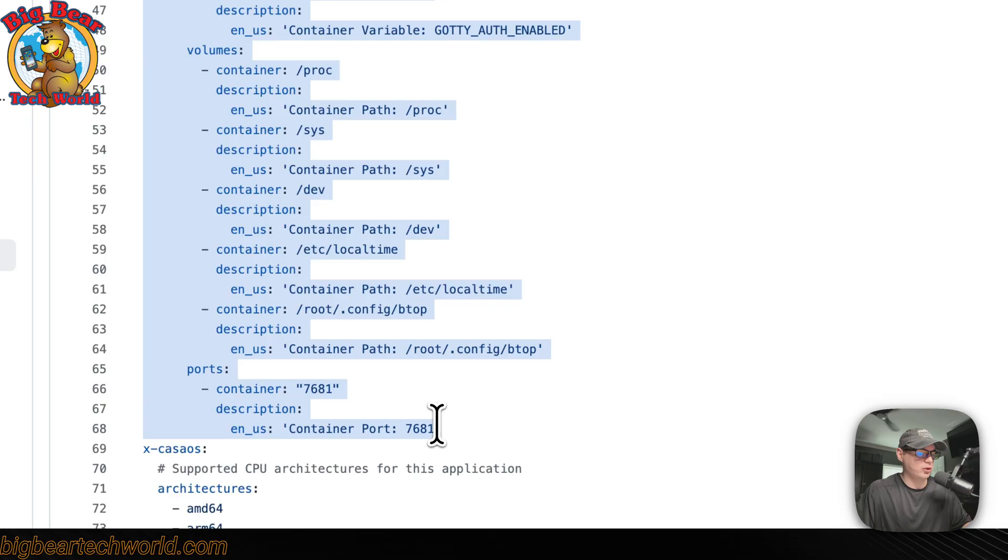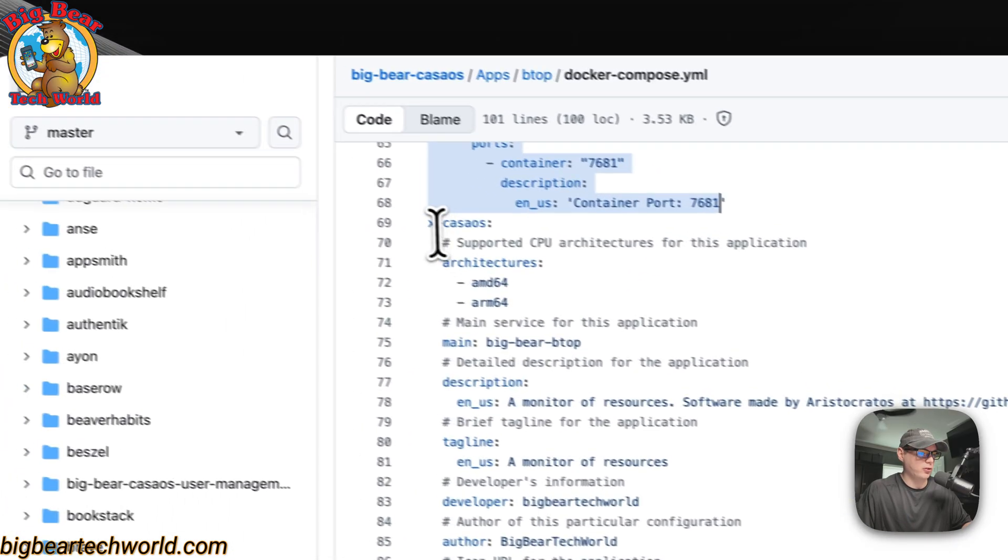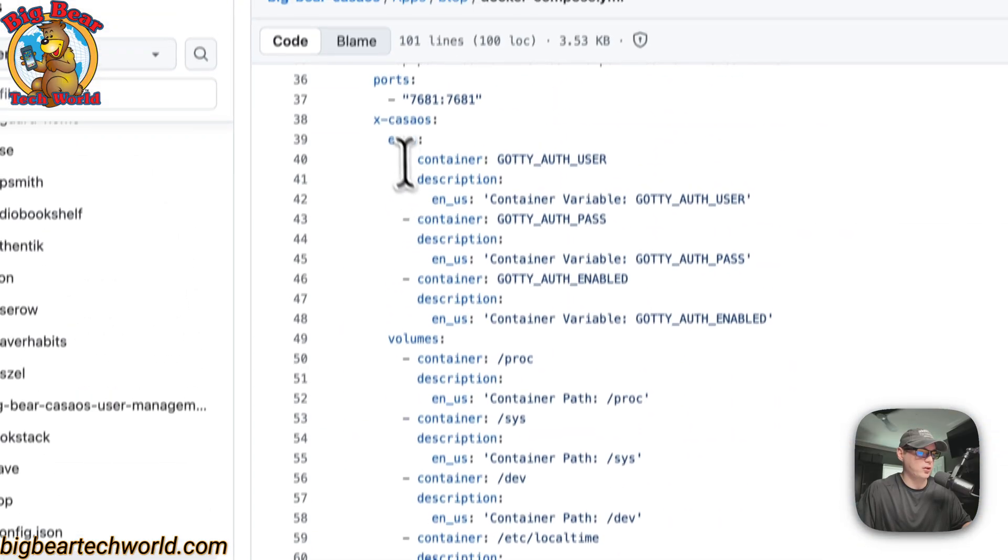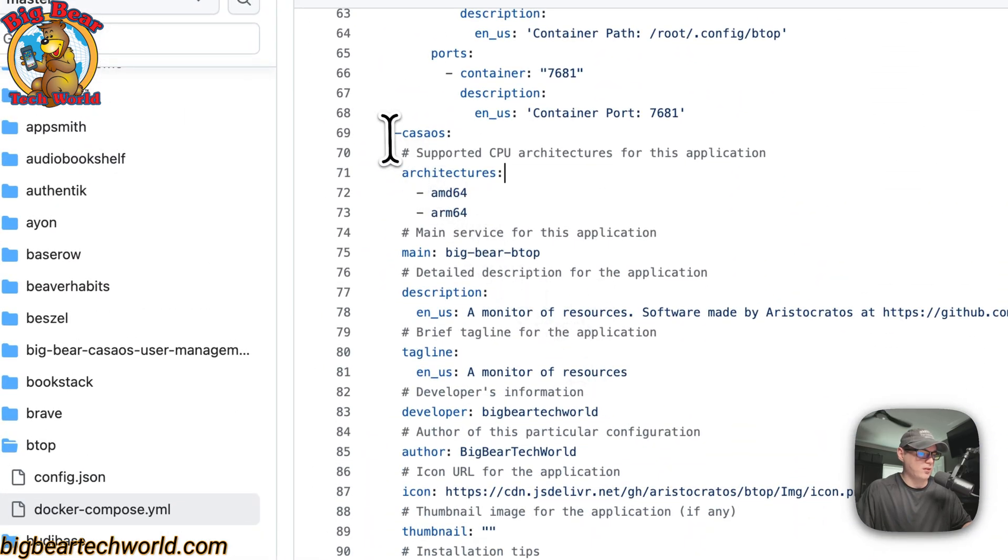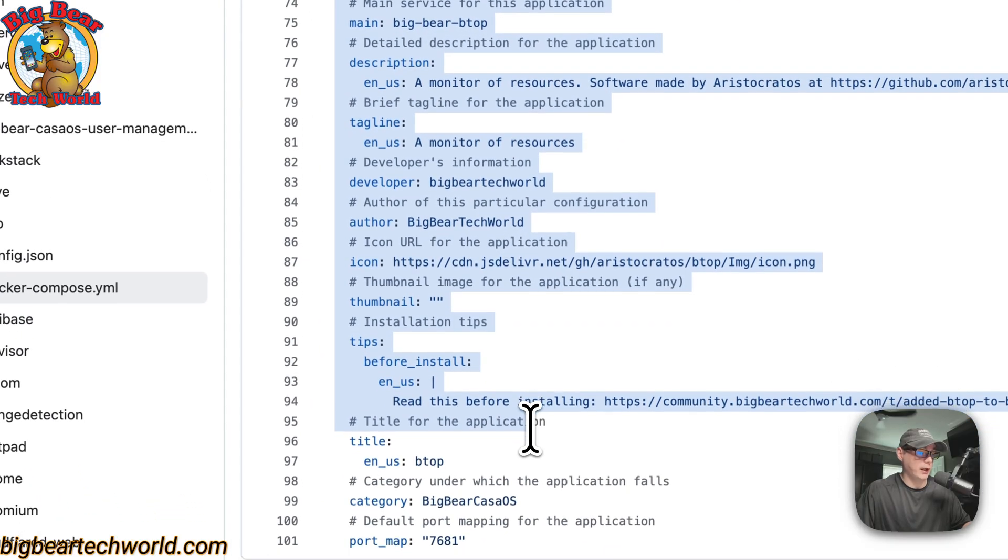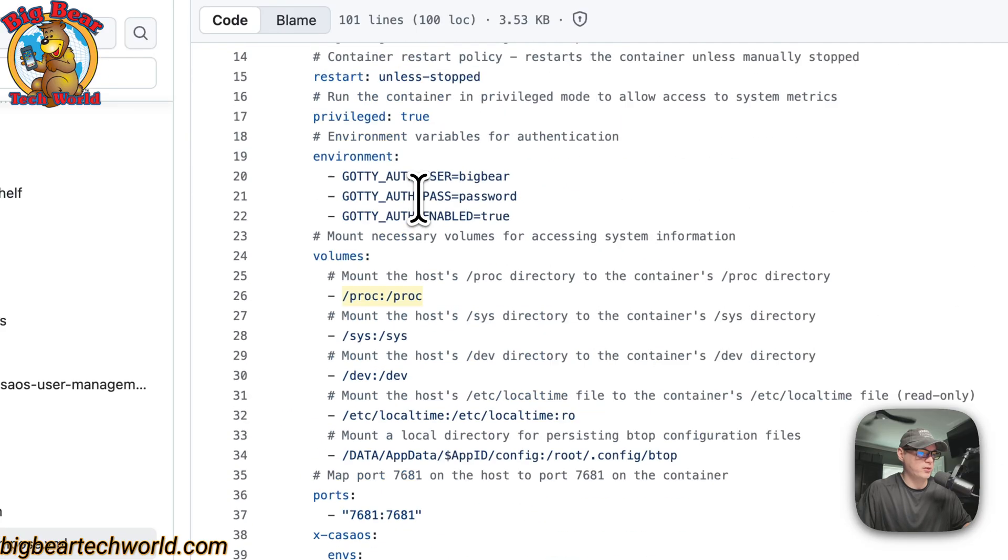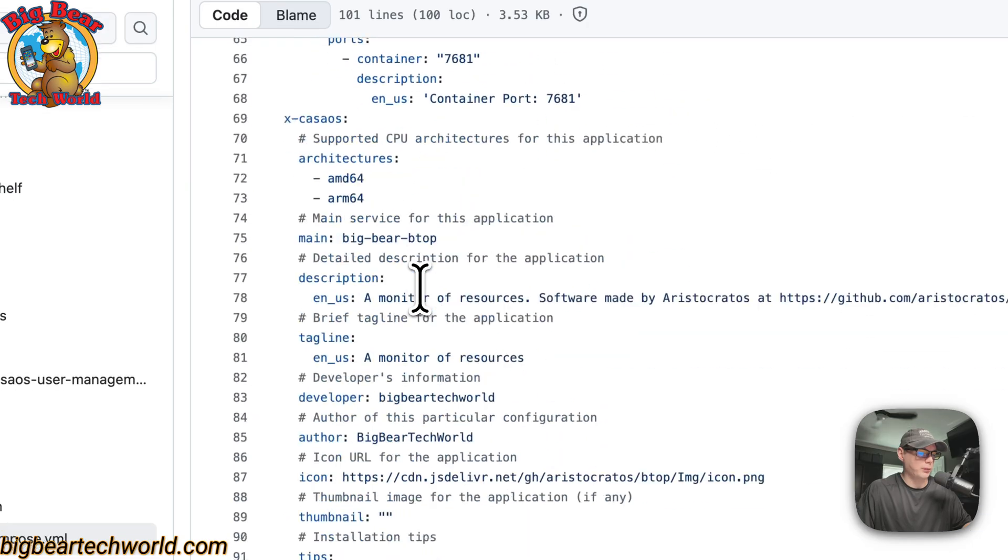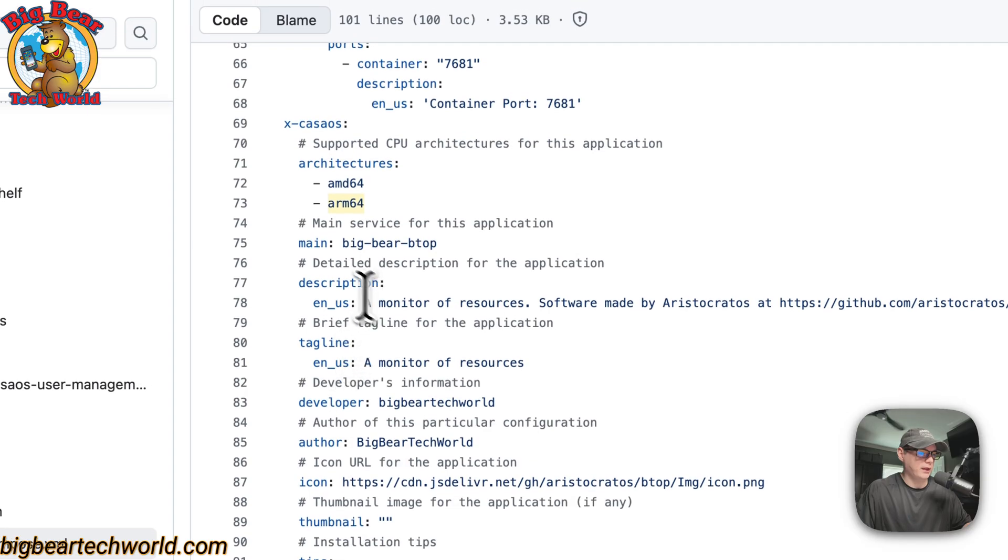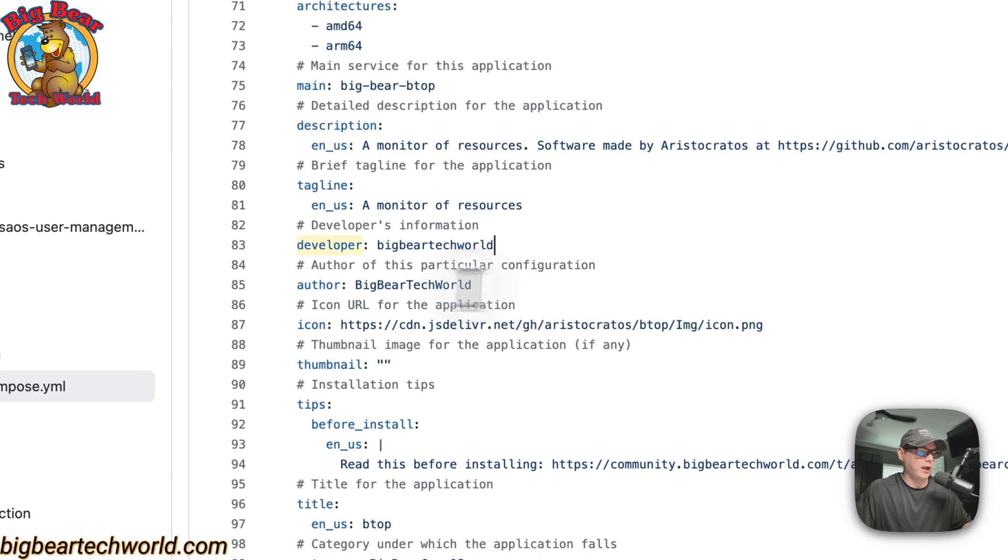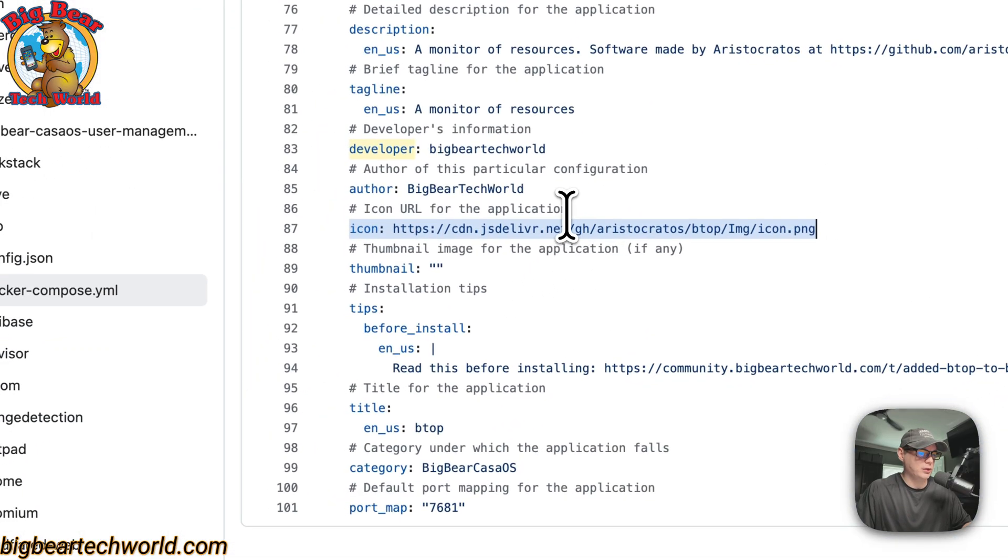The x-casaos information to explain this app to CasaOS, and then the x-casaos information to explain the app to CasaOS, but this is to explain the actual service right here. This is to explain the generic app to CasaOS. The architectures that the Docker image supports are AMD64 and ARM64. The main service is Big Bear BTOP. Then the description on the App Store, the tagline on the App Store, the developer of the Docker image is Big Bear Tech World, and then the author of this Docker Compose, that's Big Bear Tech World, and then the icon being used, thumbnail, the tips down here.